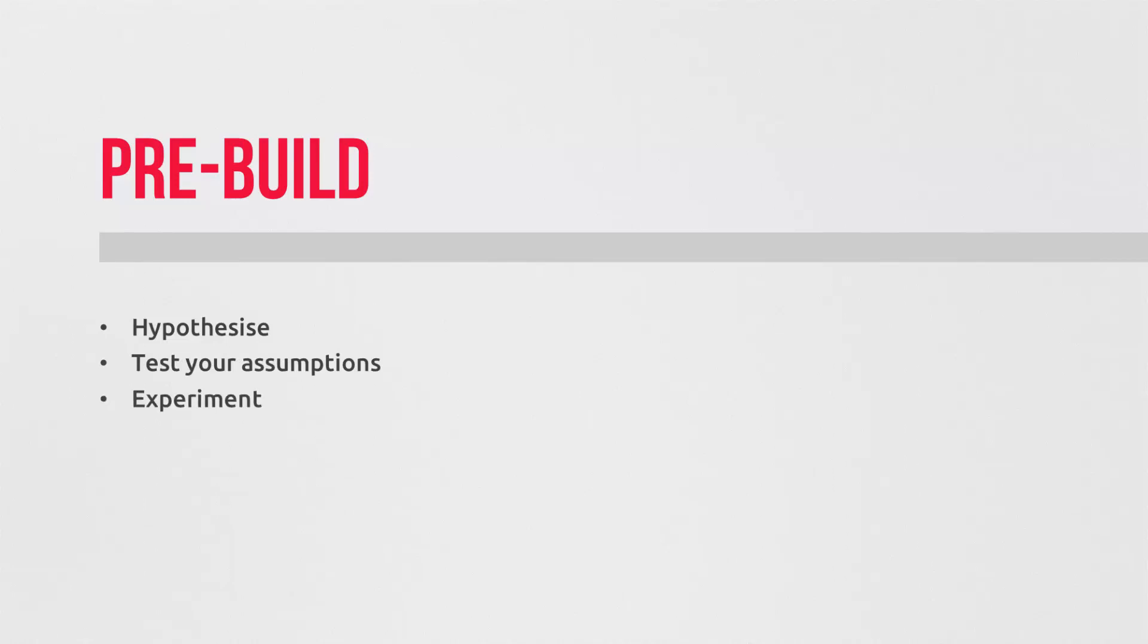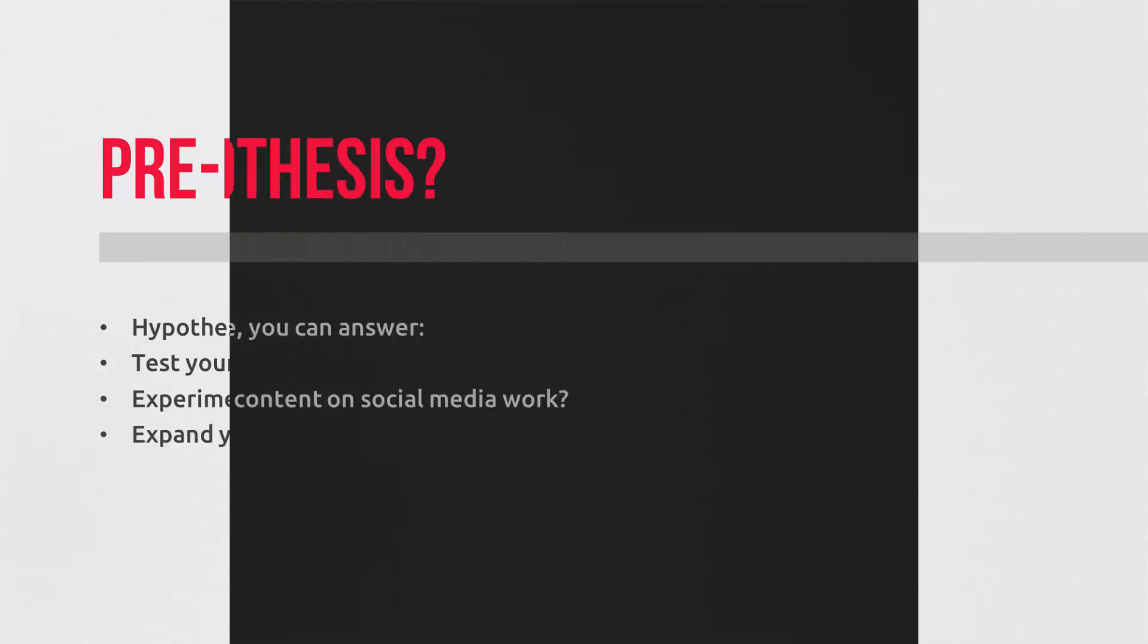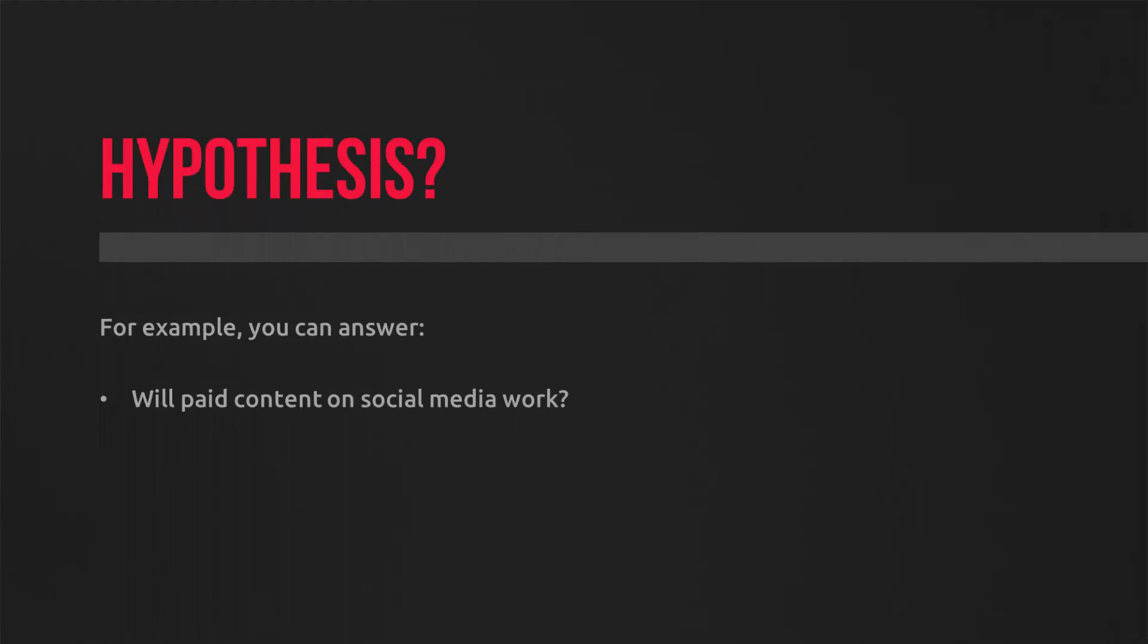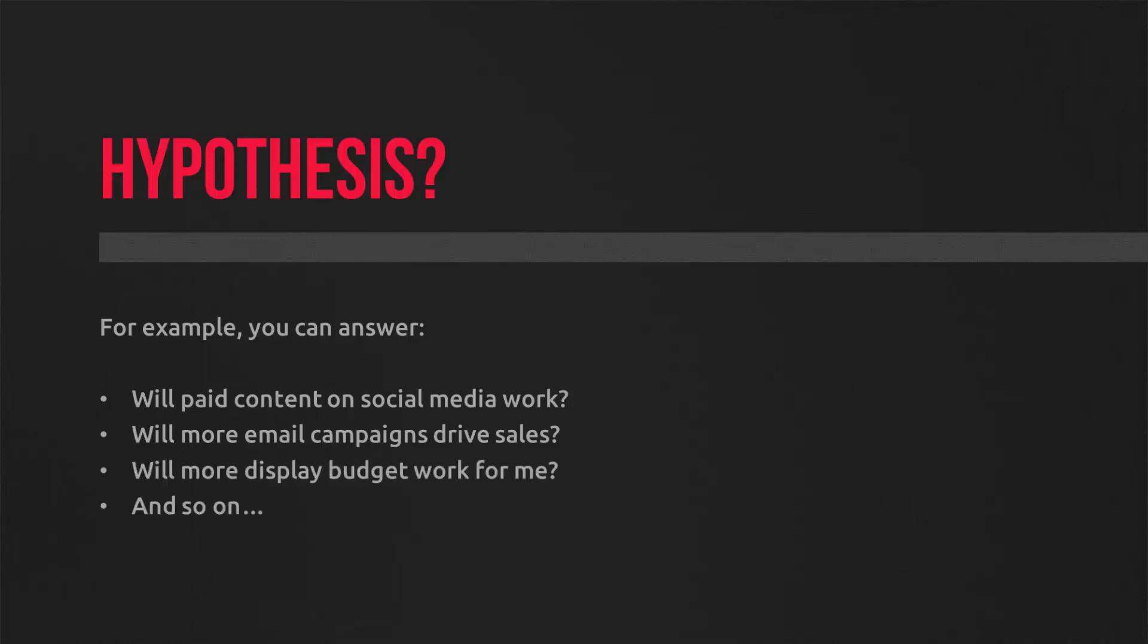You might also be thinking, but what do we hypothesize? For example, you might be thinking of pushing paid content on Facebook, but you're unsure of how that will impact your conversions. Or perhaps you want to run more email campaigns, but it takes time and you want to be rewarded for your efforts. You want to extend your display campaigns, adding more budget to your placements, and so on. These kinds of questions can be answered with attribution.